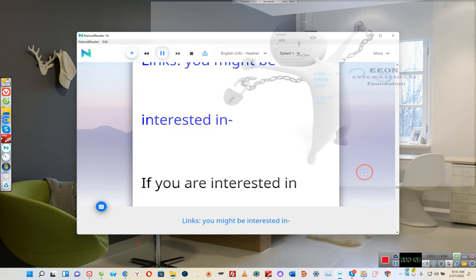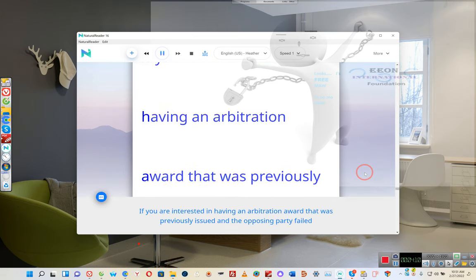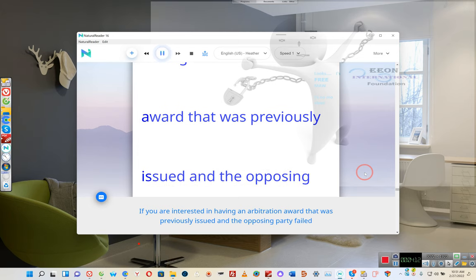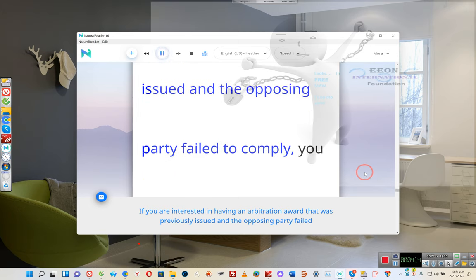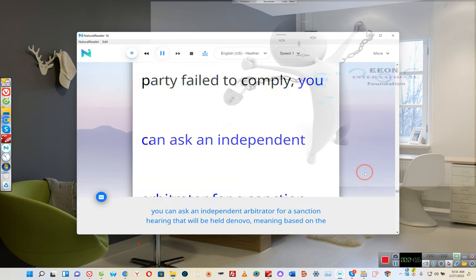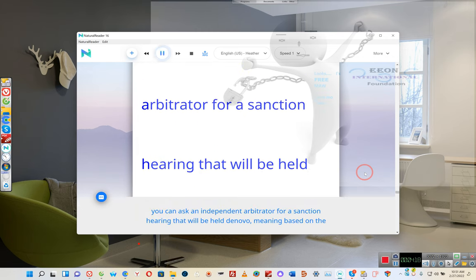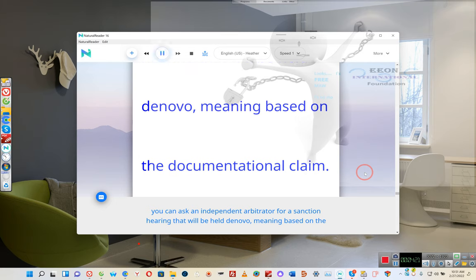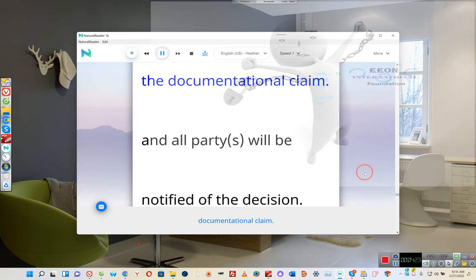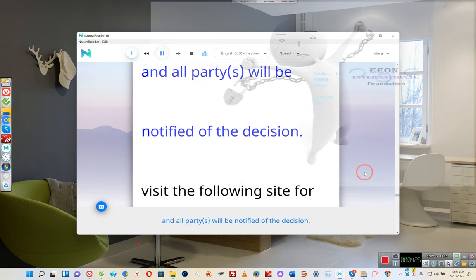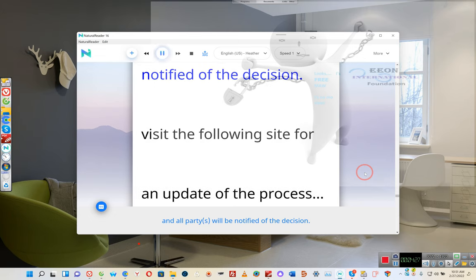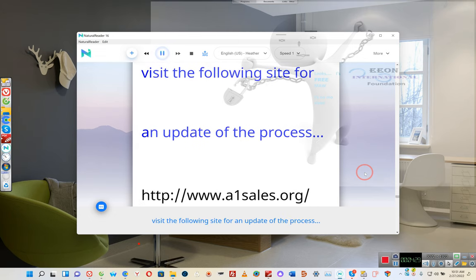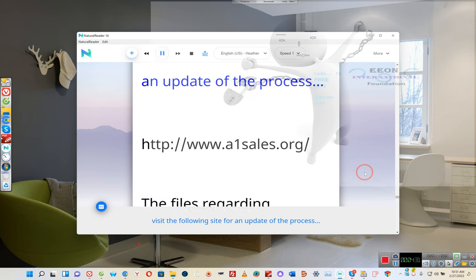Links you might be interested in: If you are interested in having an arbitration award that was previously issued and the opposing party failed to comply, you can ask an independent arbitrator for a sanction hearing that will be held de novo, meaning based on the documentational claim. And all parties will be notified of the decision. Visit the following site for an update of the process.